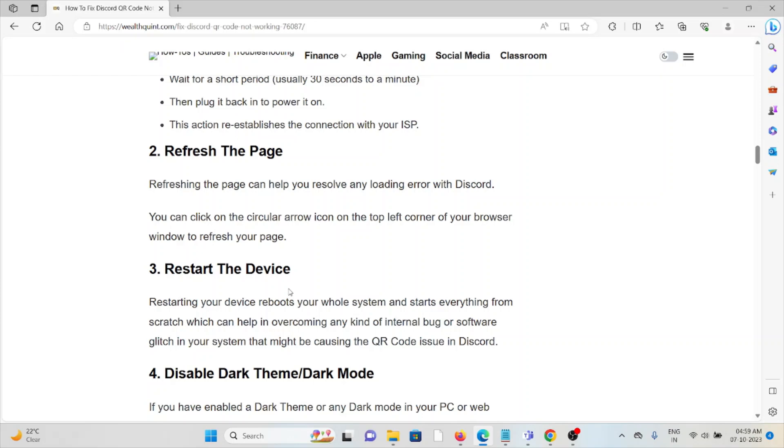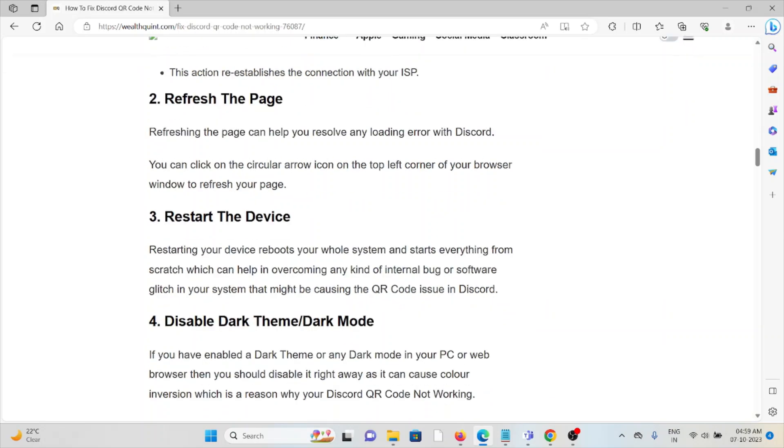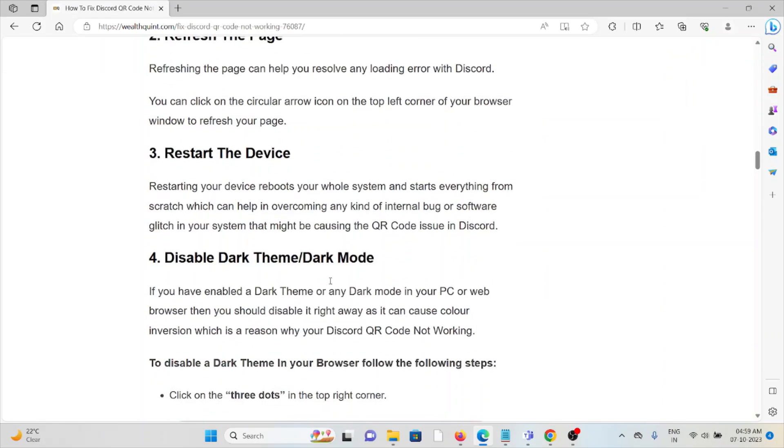The third method is restart the device. Restarting your device reboots your whole system and starts everything from scratch, which can help you in overcoming any kind of internal bug or software glitches present in the system that might be causing the QR code issue.